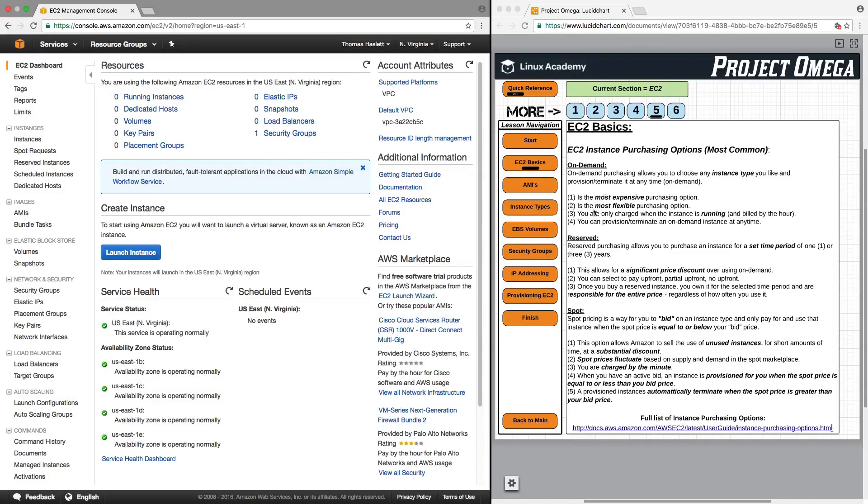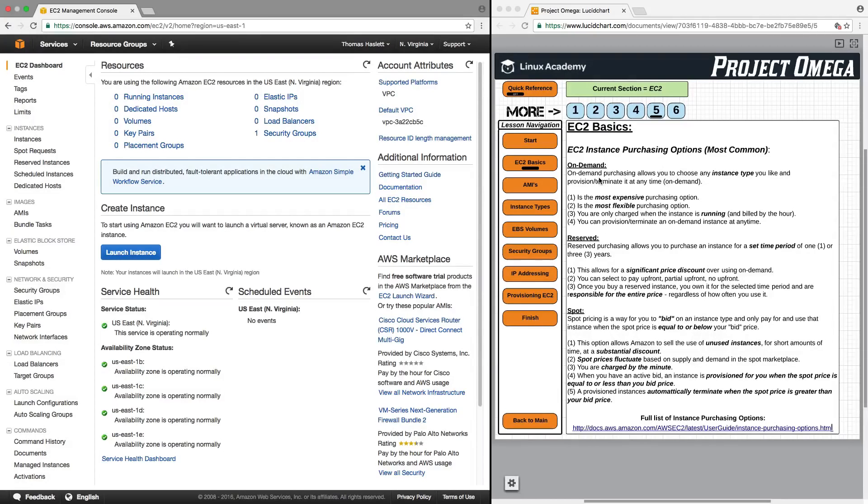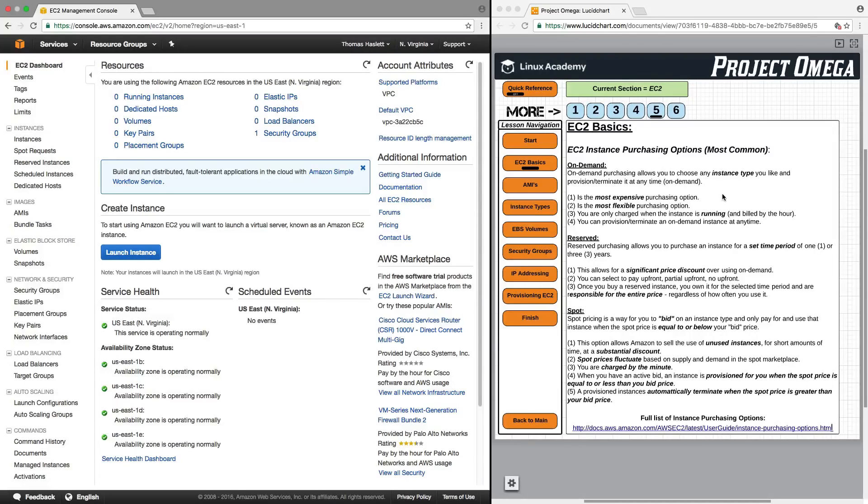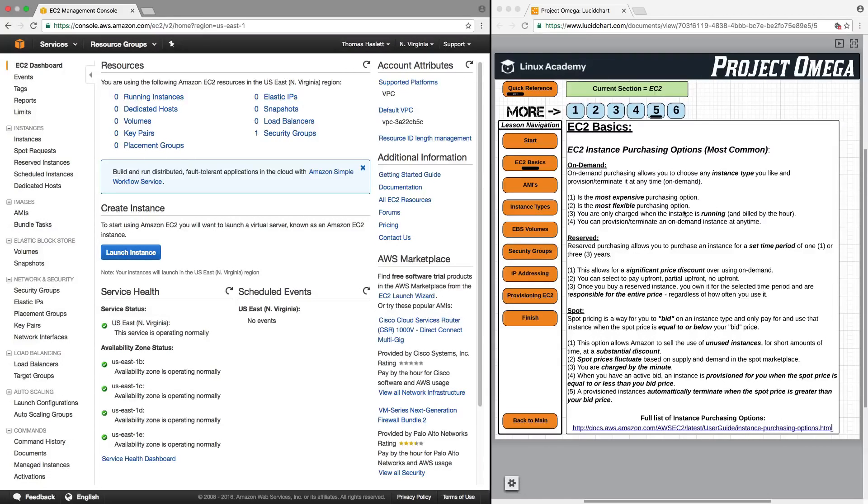Now, in terms of launching EC2 instances, there are several options that you can choose from. And these three are the most common. The first, and probably the one you're going to use the most at the beginning, are on-demand instances. So on-demand purchasing allows you to choose any instance type you'd like and provision or terminate it at any time, meaning on-demand.